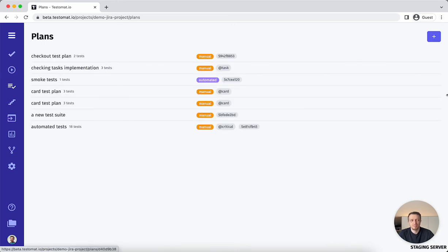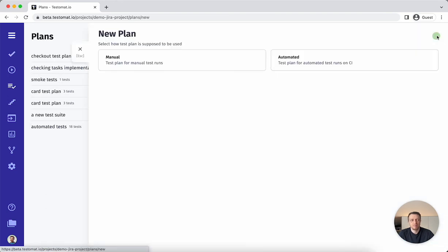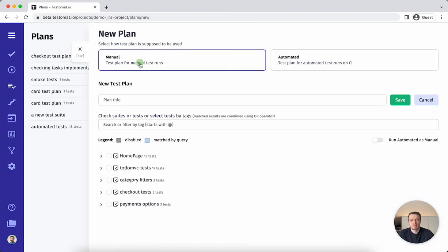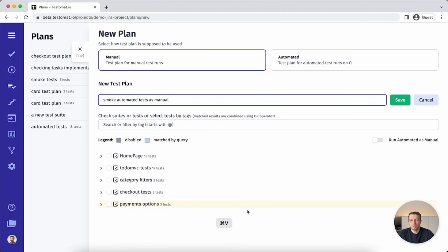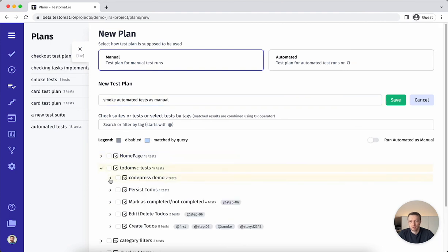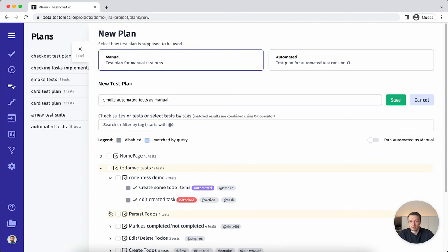We go to the test plan, then create a new manual test plan. For example, let's call it smoke automated test cases for execution.